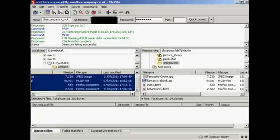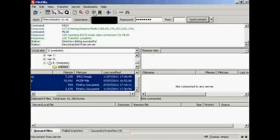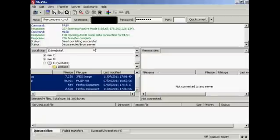So, I can come up here to this icon here and click on the Disconnect, and there we go. I'm now disconnected from the server, and my files have been uploaded.